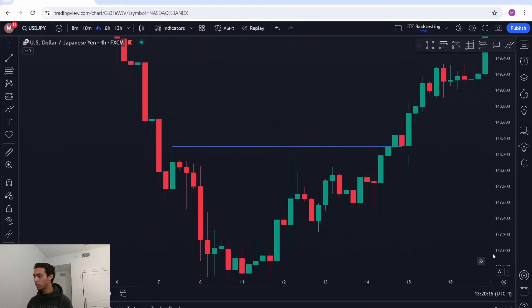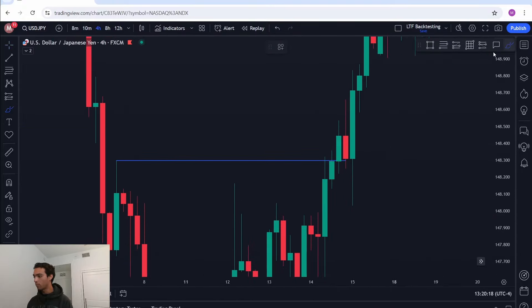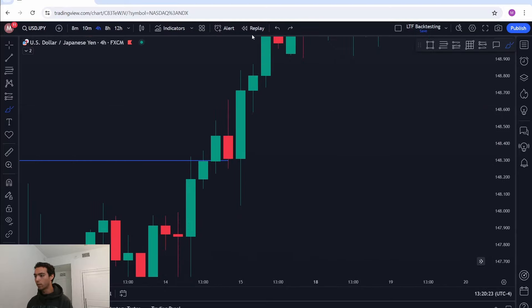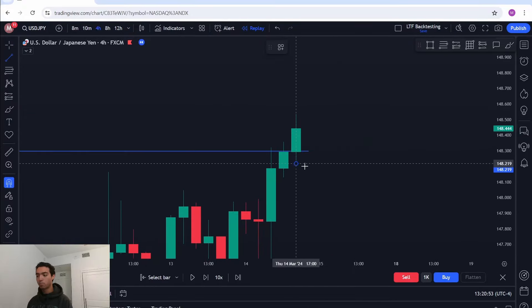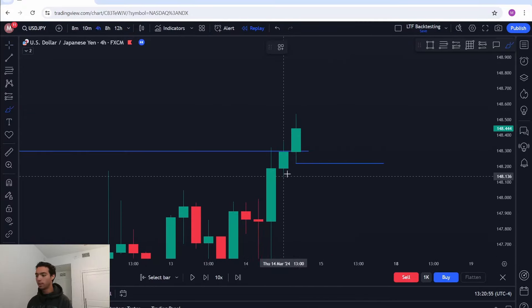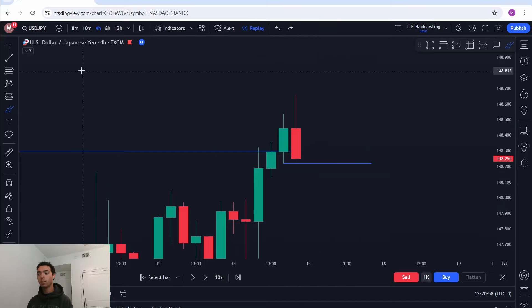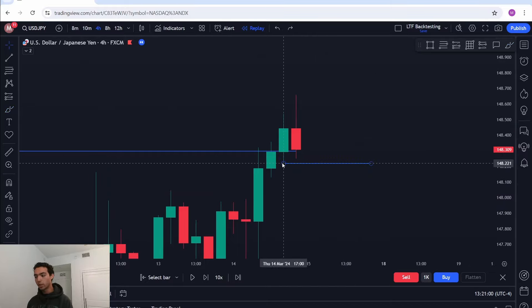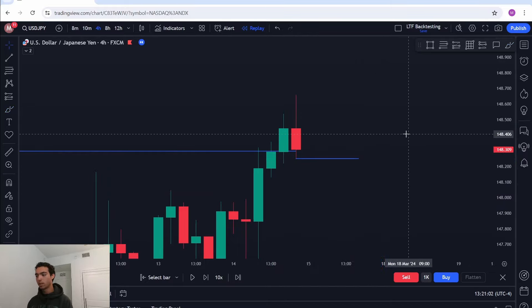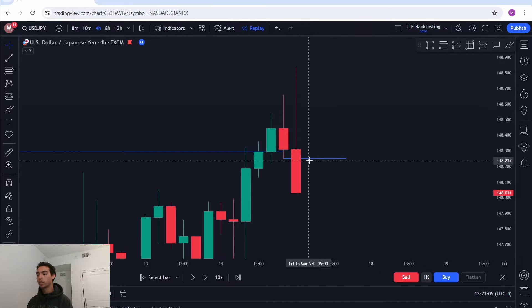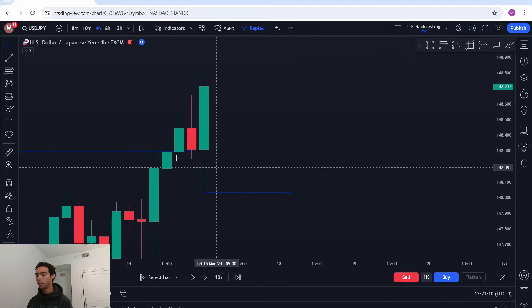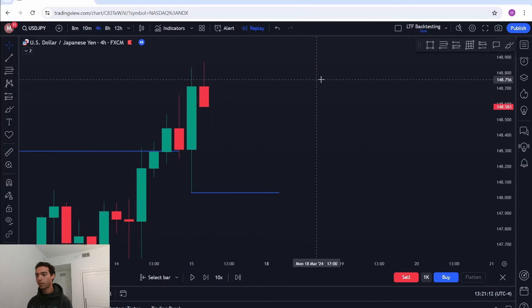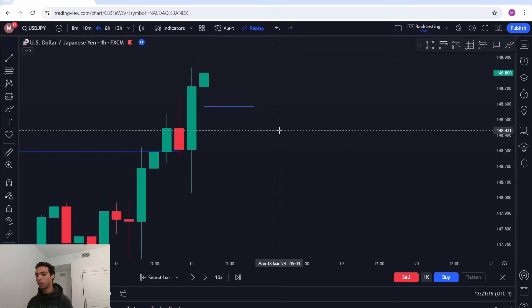After price changes character, this next move is not a pullback because price did not close below its previous candle. Replaying the chart: in order for a pullback to happen, price needs to close below the previous candle's low. That doesn't happen, so the new low gets updated. Price then needs to close below this candle's low — that doesn't happen either, so the new low updates again.